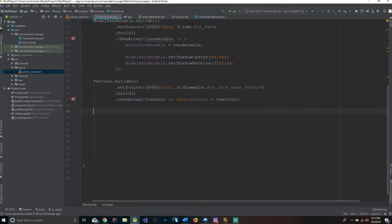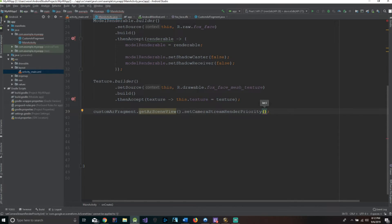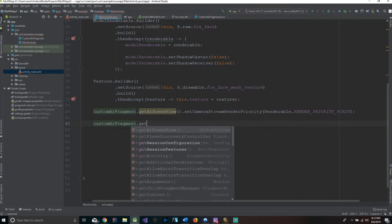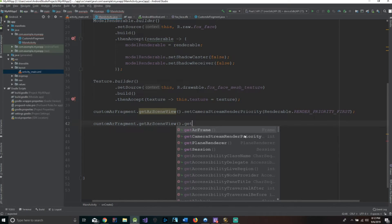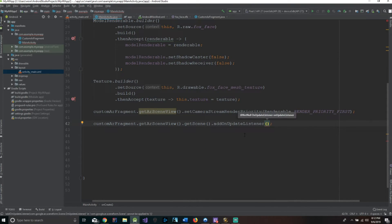Now we have a few more lines of code. We say customARFragment.getArSceneView().setCameraStreamRenderPriority(Renderable.RENDER_PRIORITY_FIRST). Then we say customARFragment.getArSceneView().getScene().addOnUpdateListener — and inside the addOnUpdateListener, this is where the majority of our code is going to go.